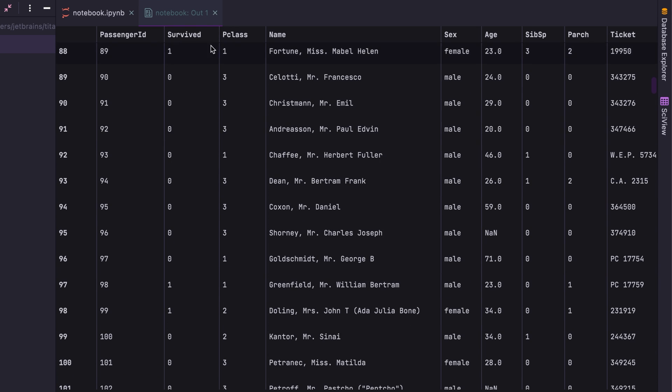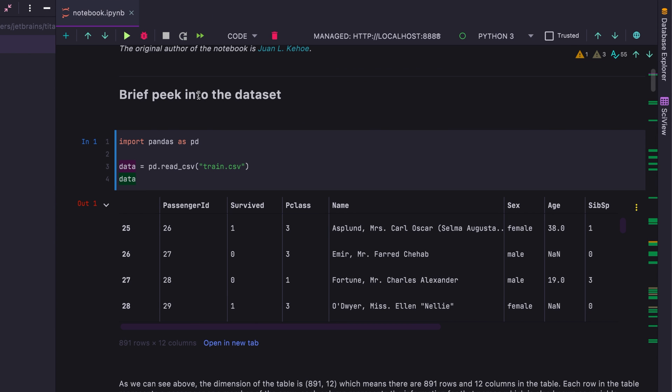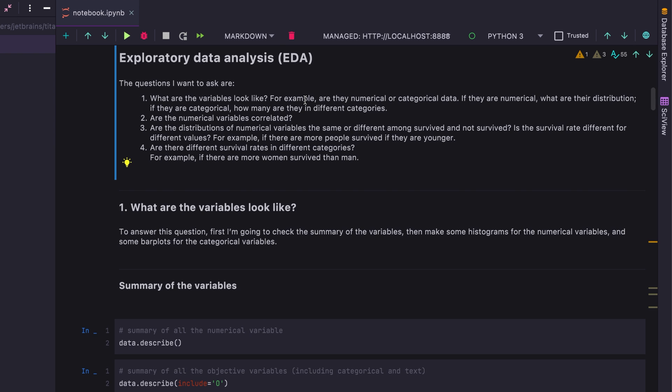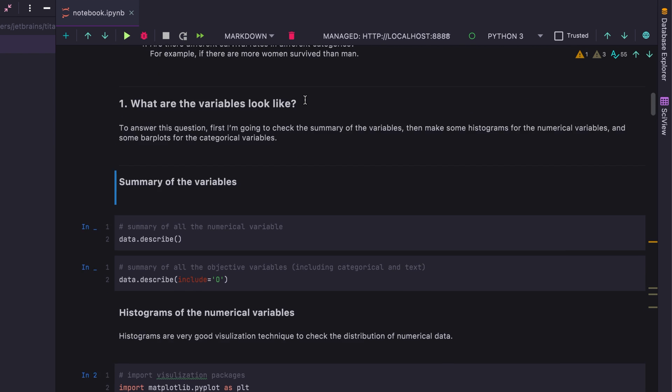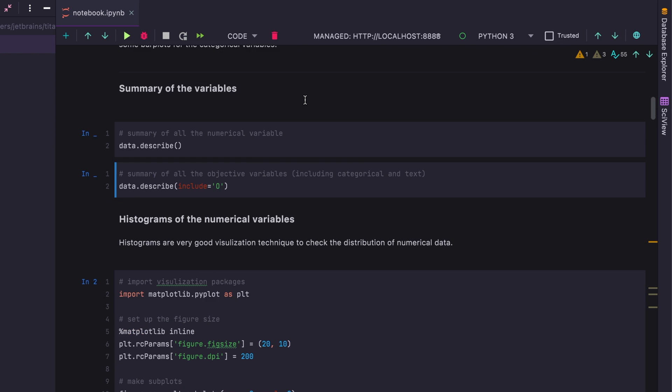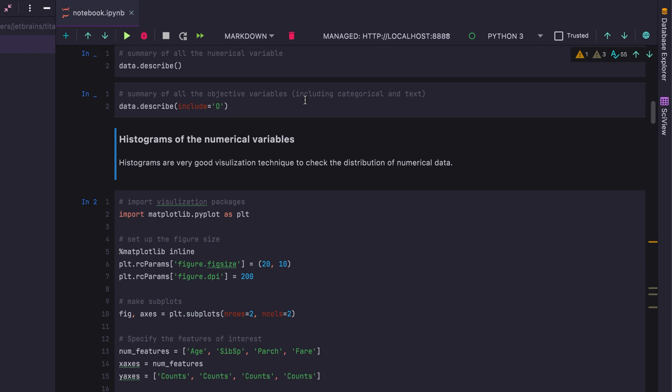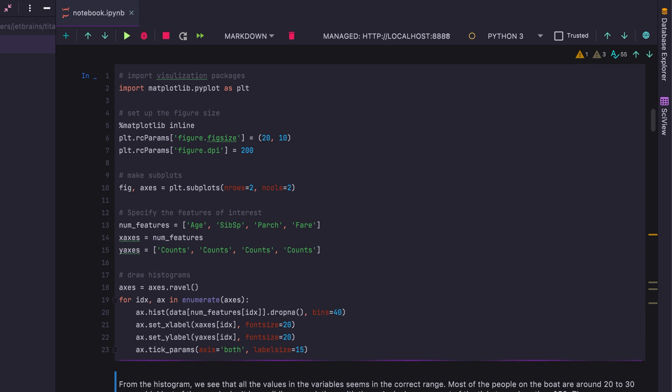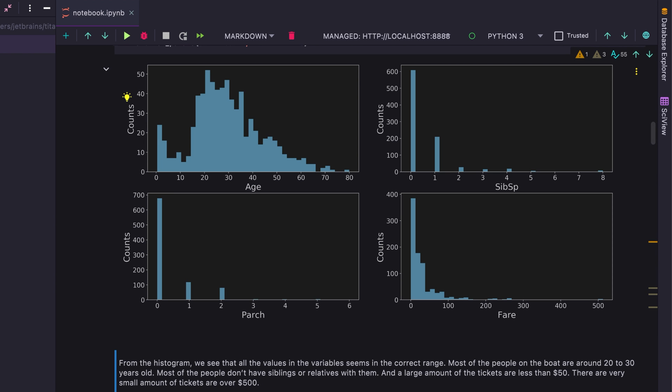Now going back to the notebook itself, we can keep running the different cells by pressing Shift-Enter. You'll notice that all of this is running in the background. It's managed. The Jupyter notebook is run by DataSpell. And now when we get to something that generates images, we can also see those images being rendered inside of the notebook.